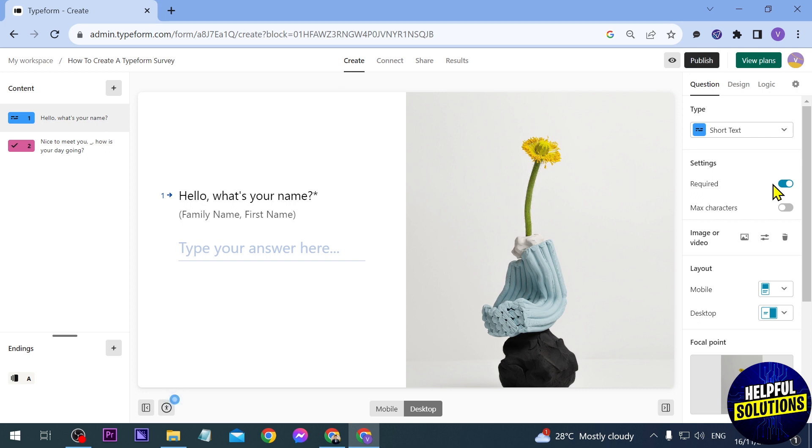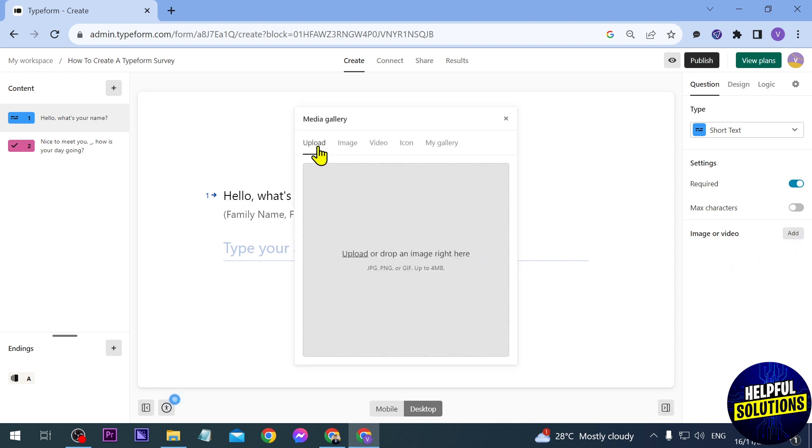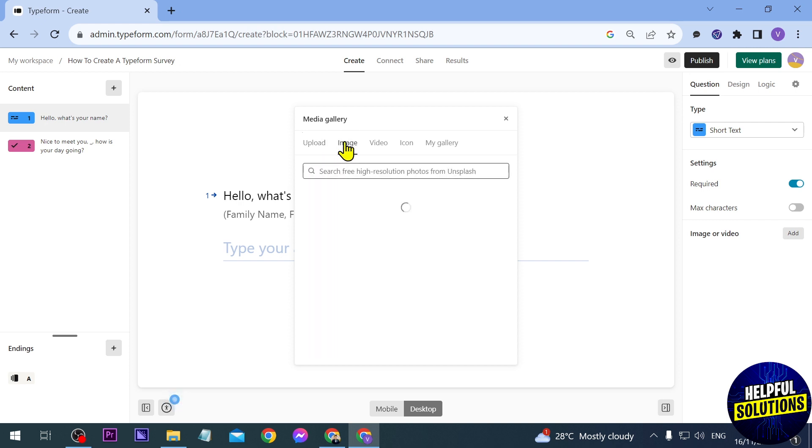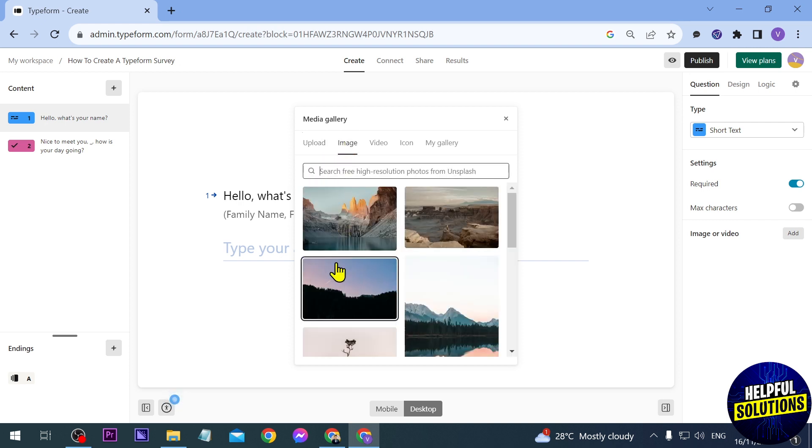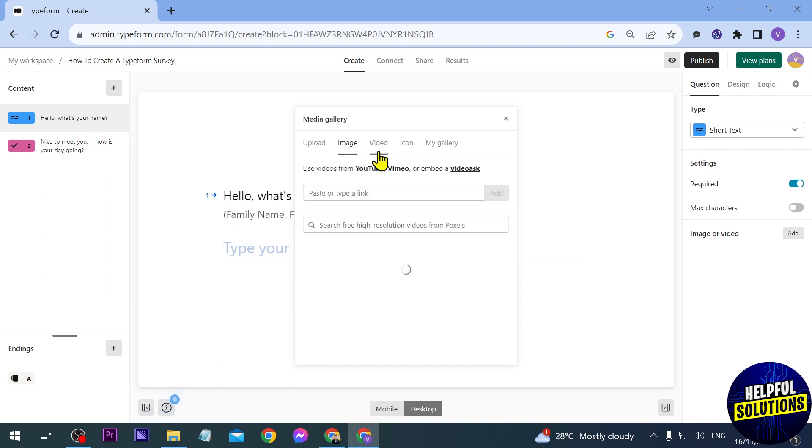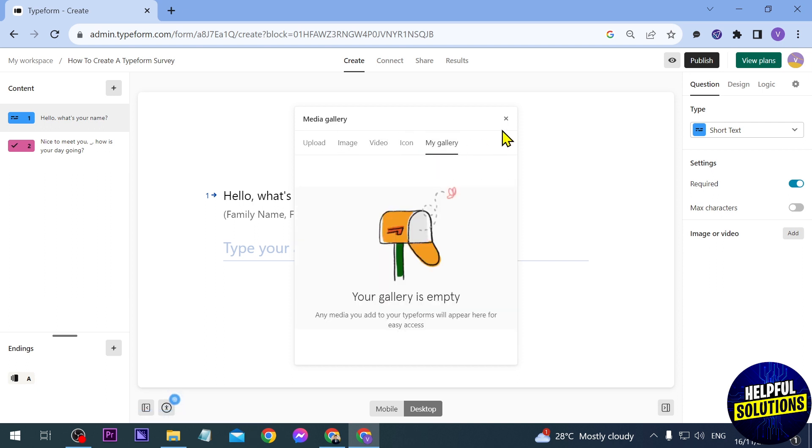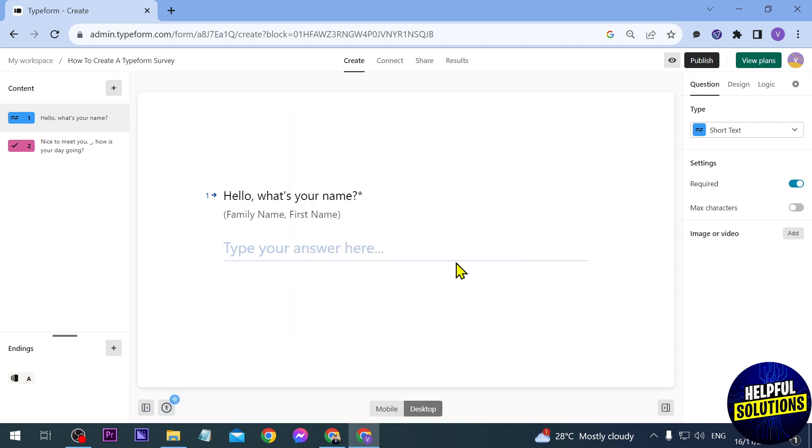Now if you want to delete the image you can just go ahead and click this one here to remove, just like that. Or if you want to add an image or video you can click this one here, so you can just go ahead and have different options. For example, upload an image, click this one here to have some free images, you have a video here, icon, and then your gallery.